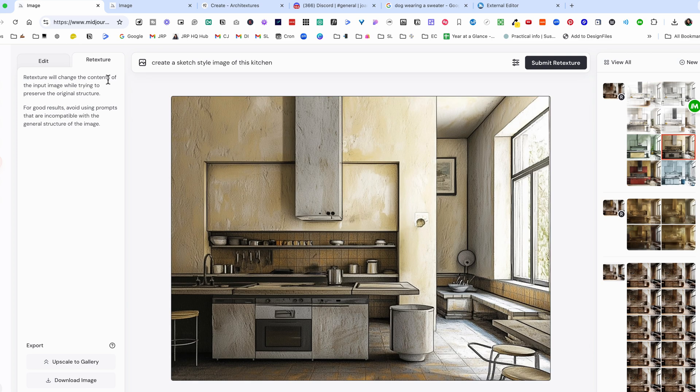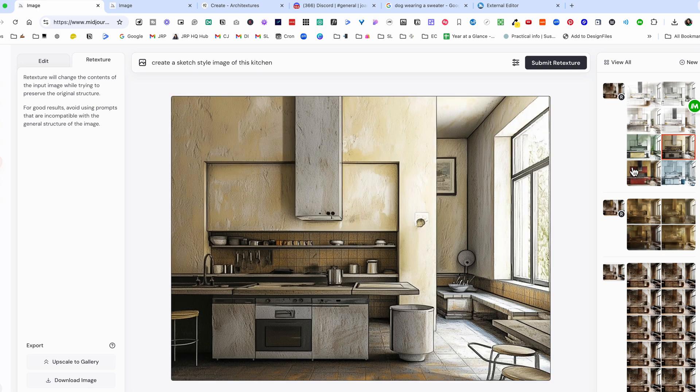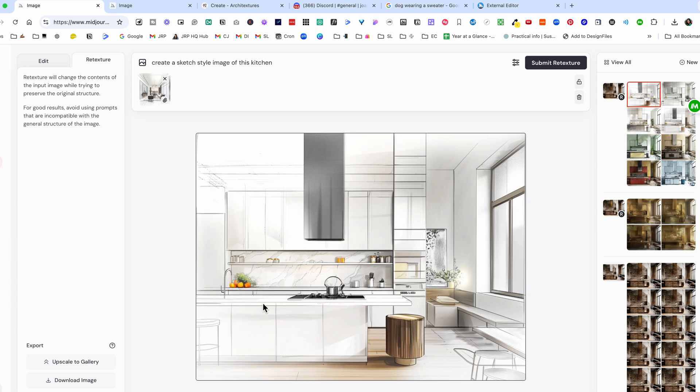So you can see here when I actually asked for the sketch style image it gave me a few different options. This way if you've got a particular style it can actually understand and copy that style. Now once you've done this you can just upscale it to a gallery which will give you a high resolution image.